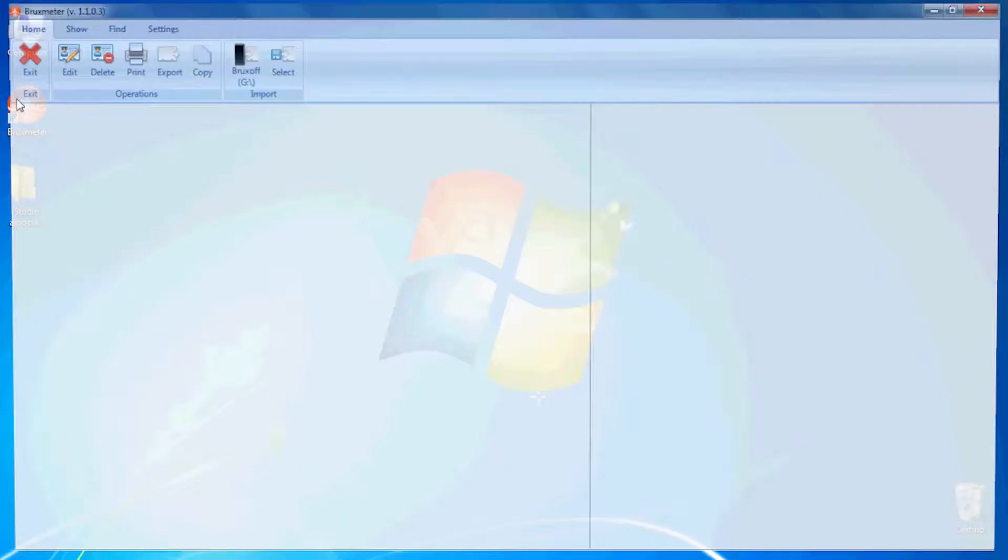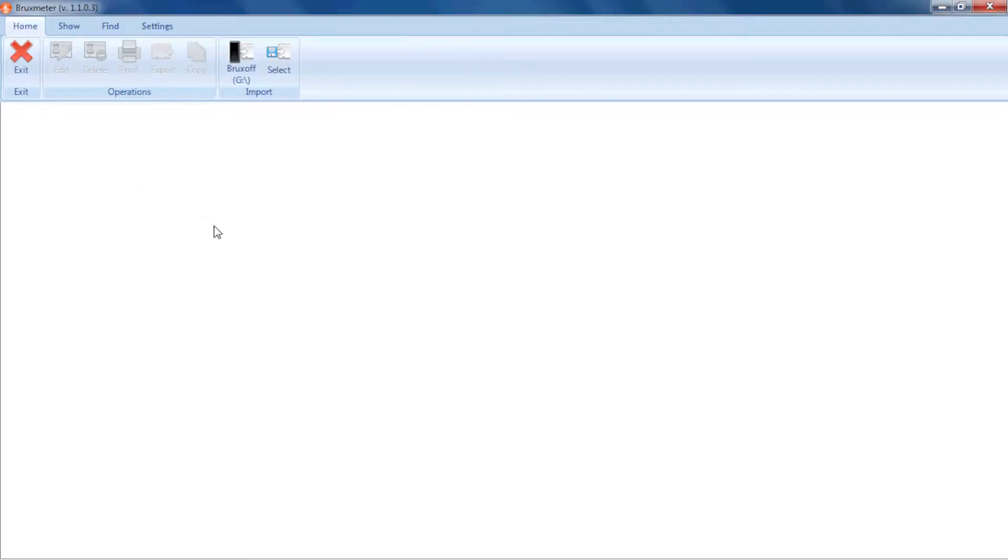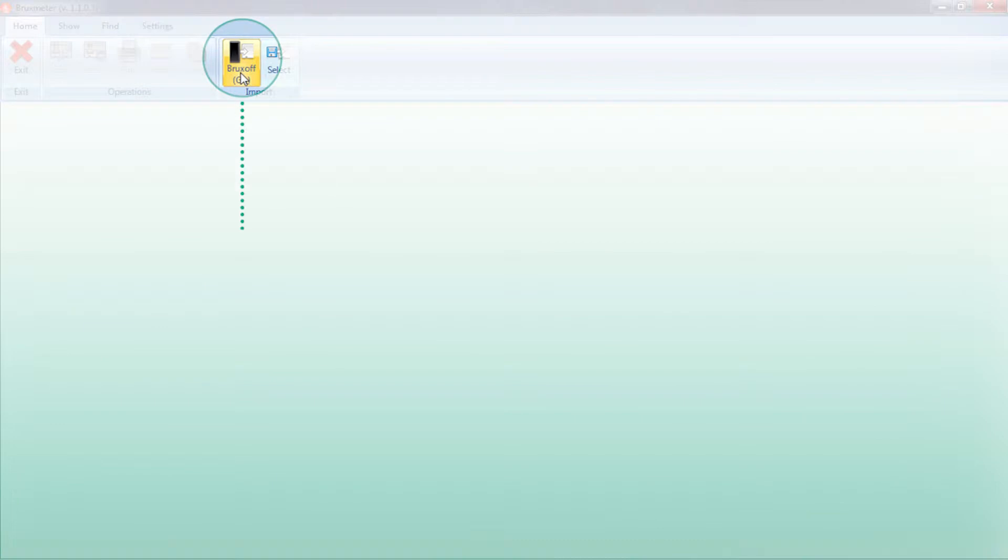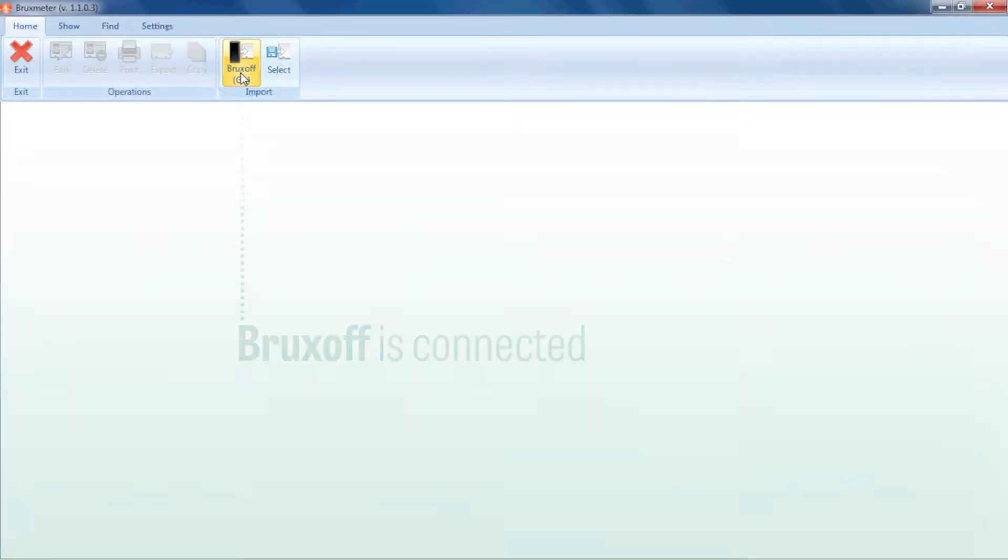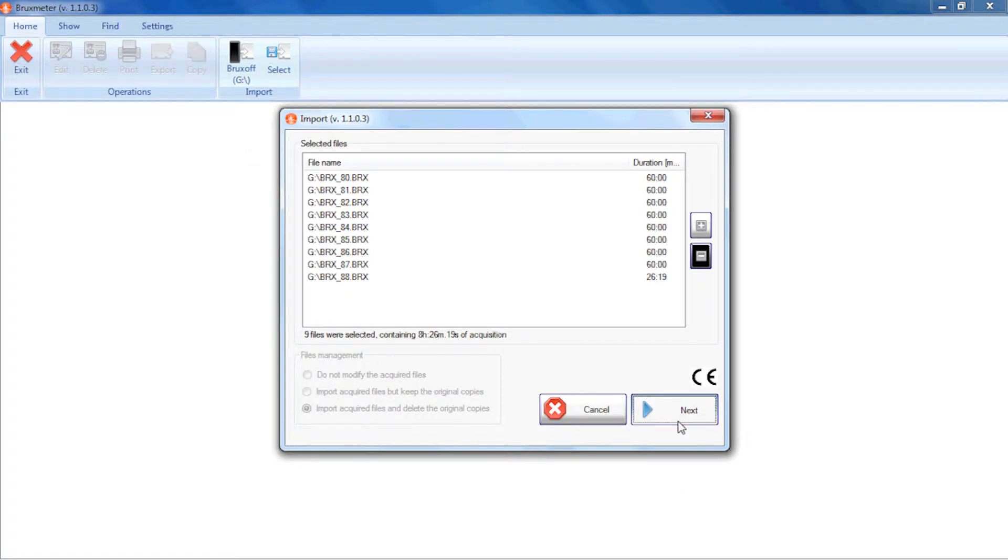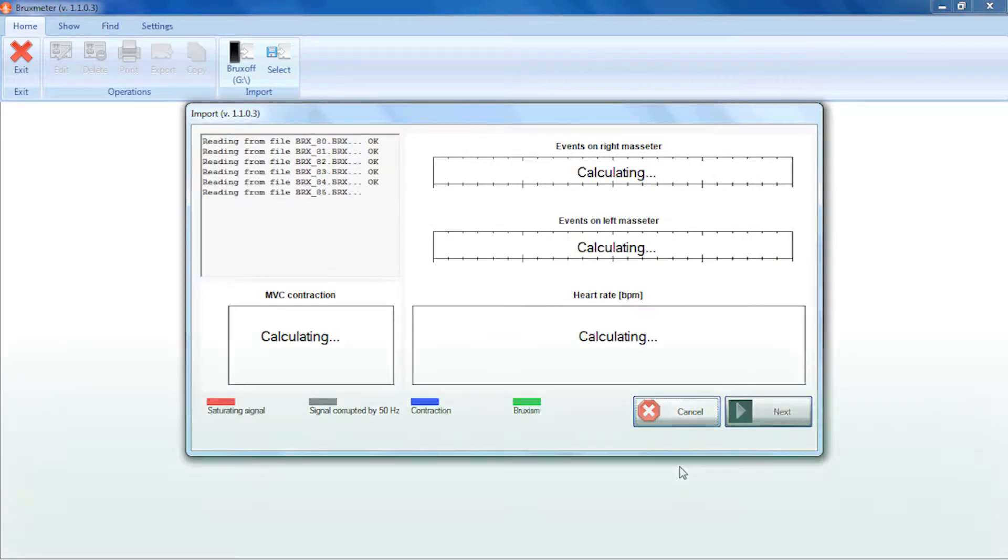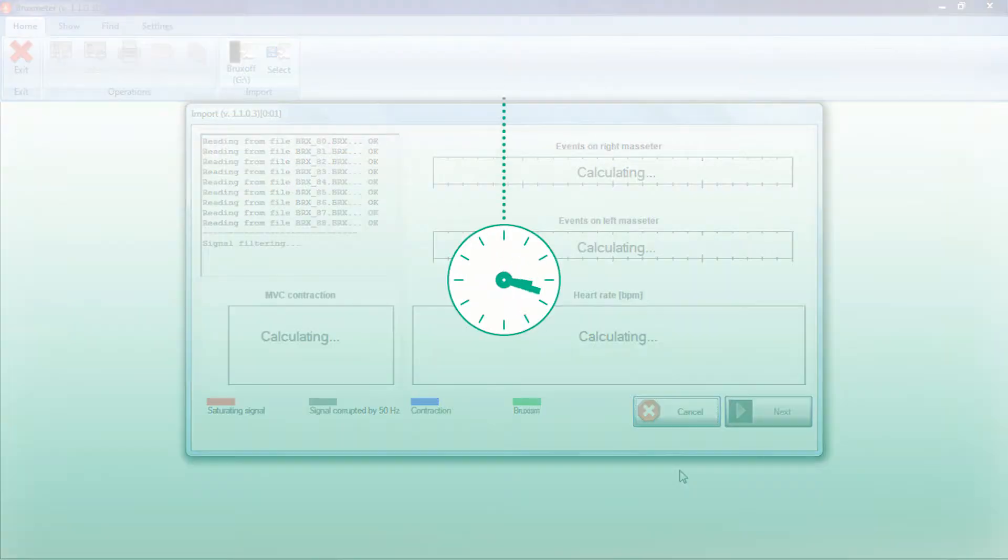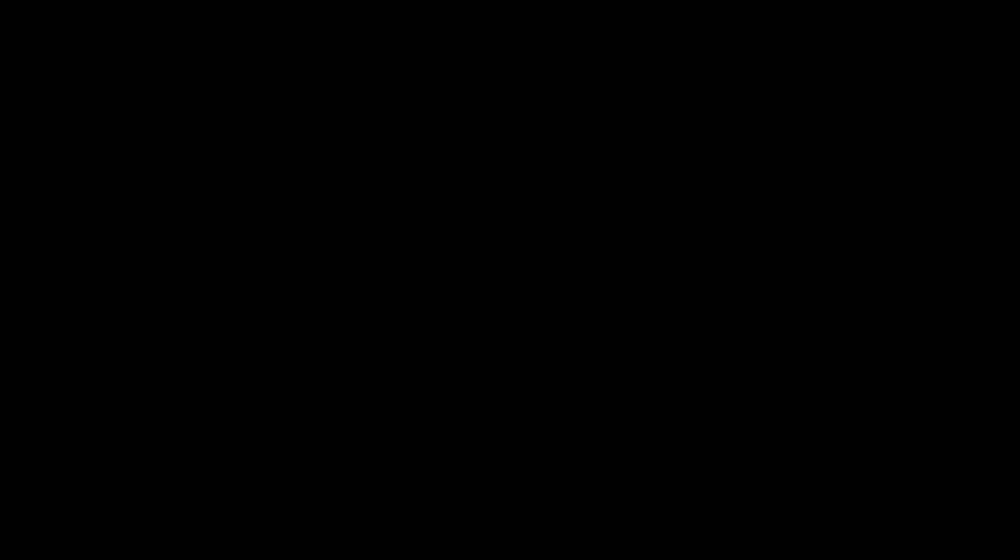When Bruxoft is connected to the PC, the switch for importing data from Bruxoft is activated. The window which appears shows the generated files. By clicking next, it proceeds with importing all of the data onto the PC and processing it.